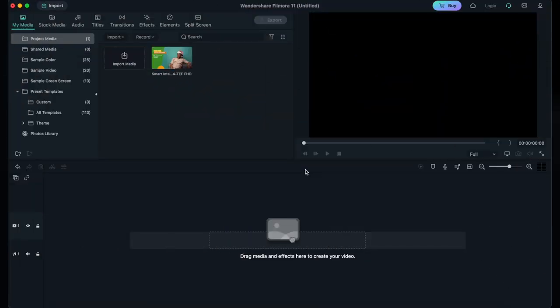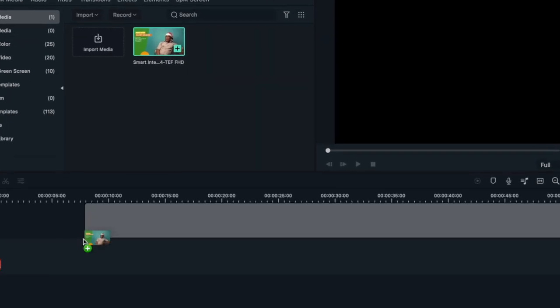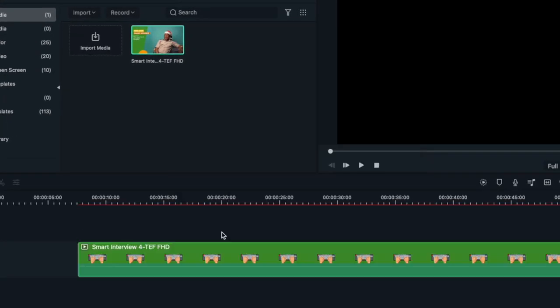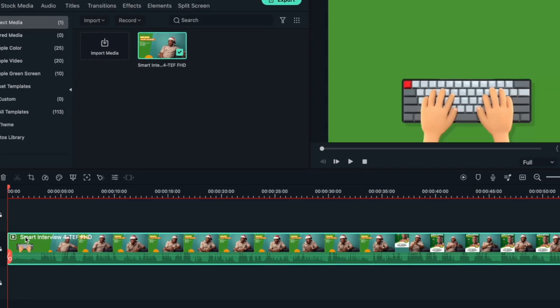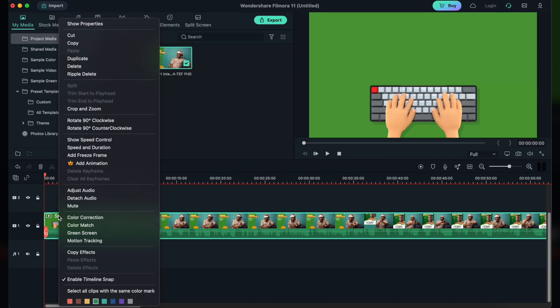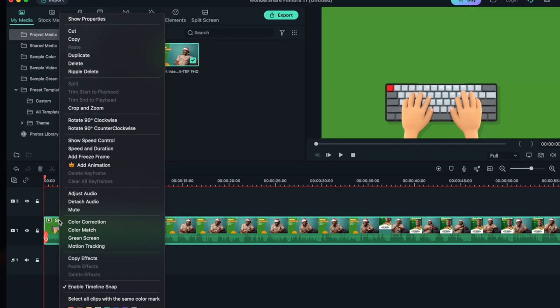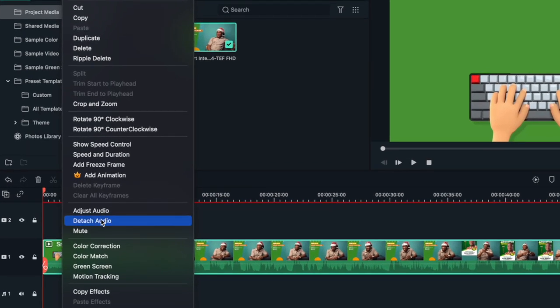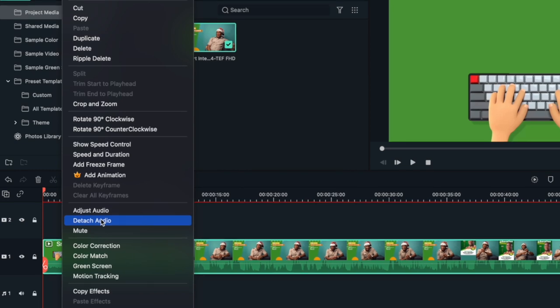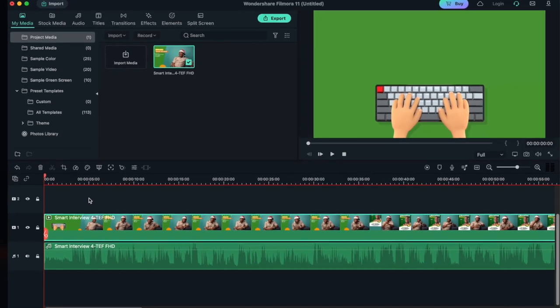Step 2. Extract Audio from Video. After the file has been imported, drag and drop it onto the timeline. Right-click on the media file. A menu will pop up on the screen. Hover the cursor on the Audio option. A submenu will appear. Select the Detach Audio option.